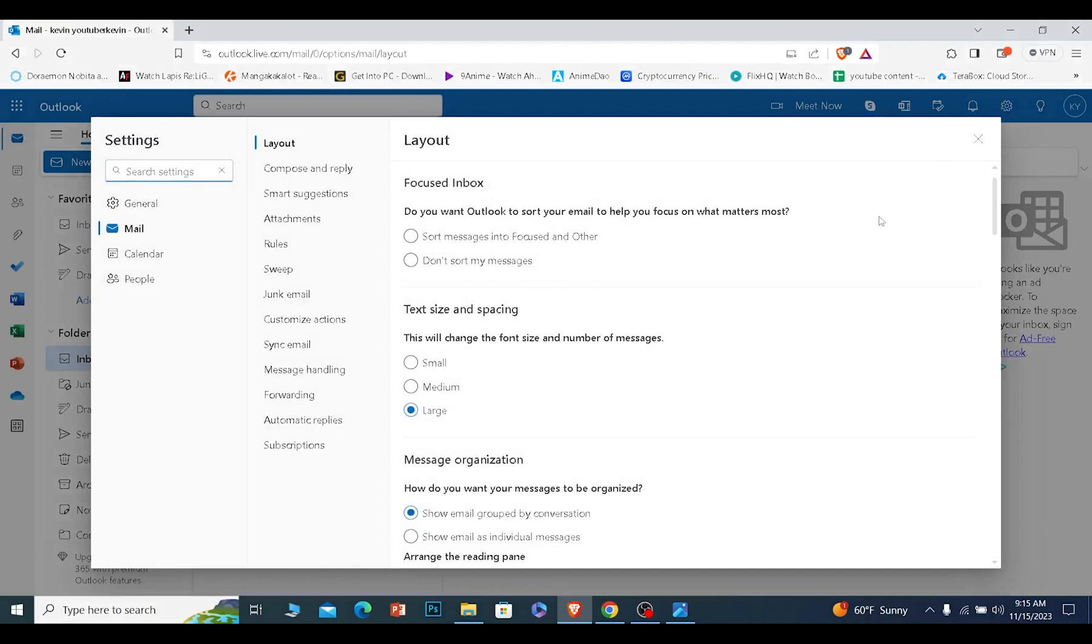Once you click on the setting icon, at the bottom of the screen, you can see the option called subscriptions. Click on it.